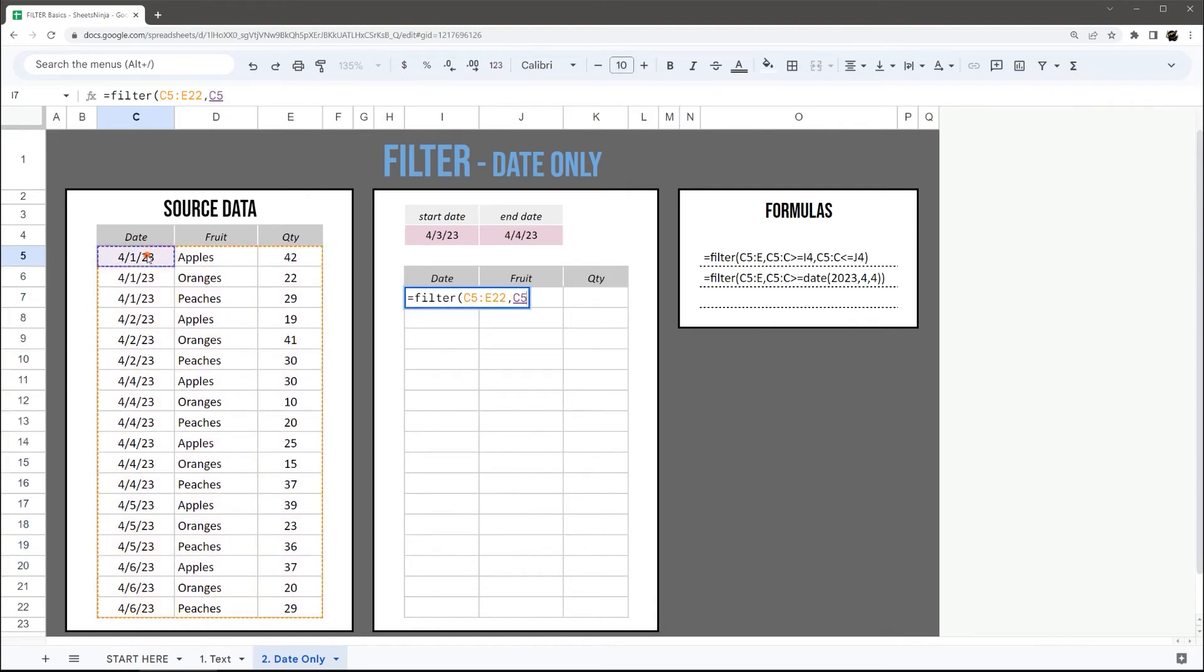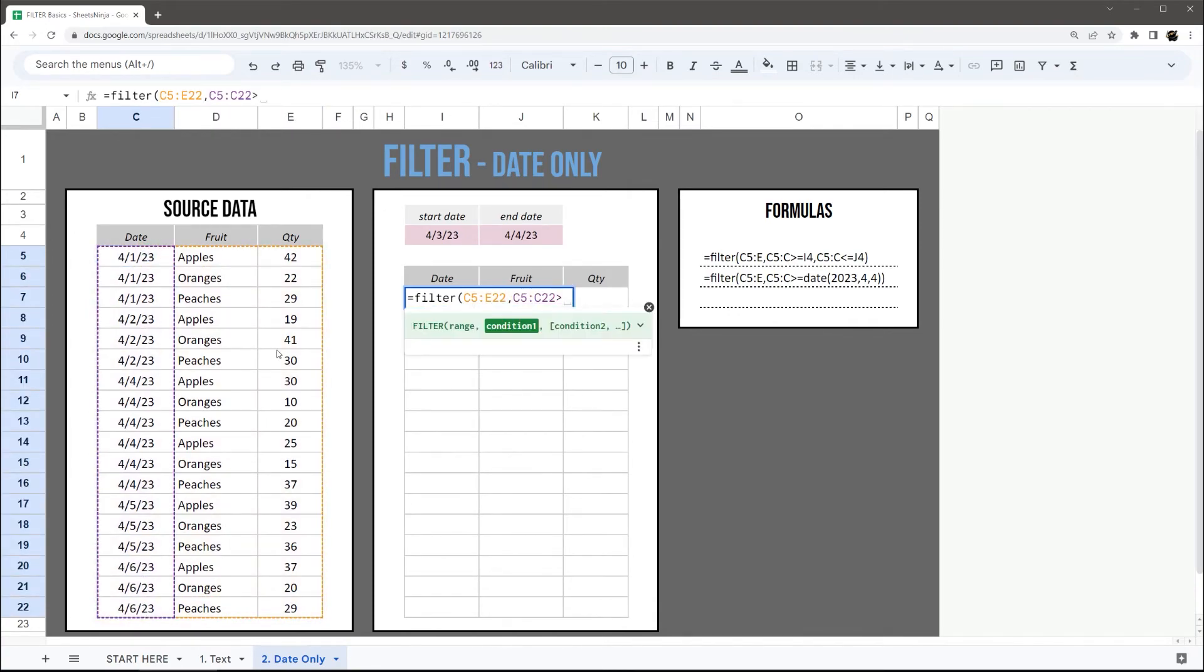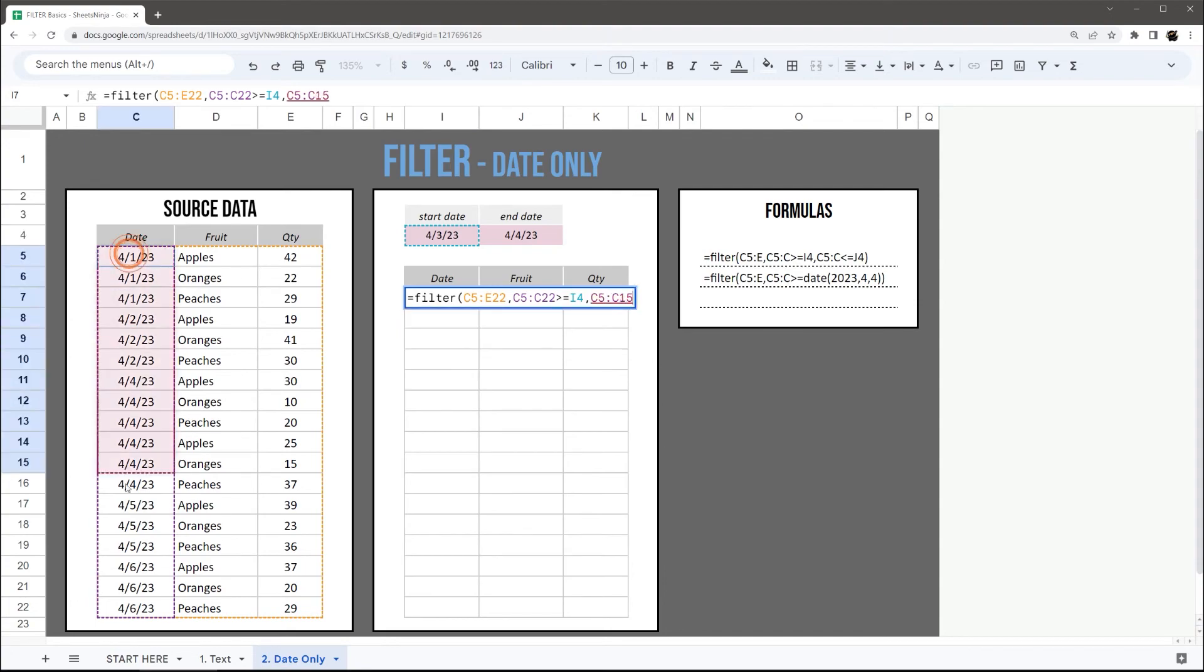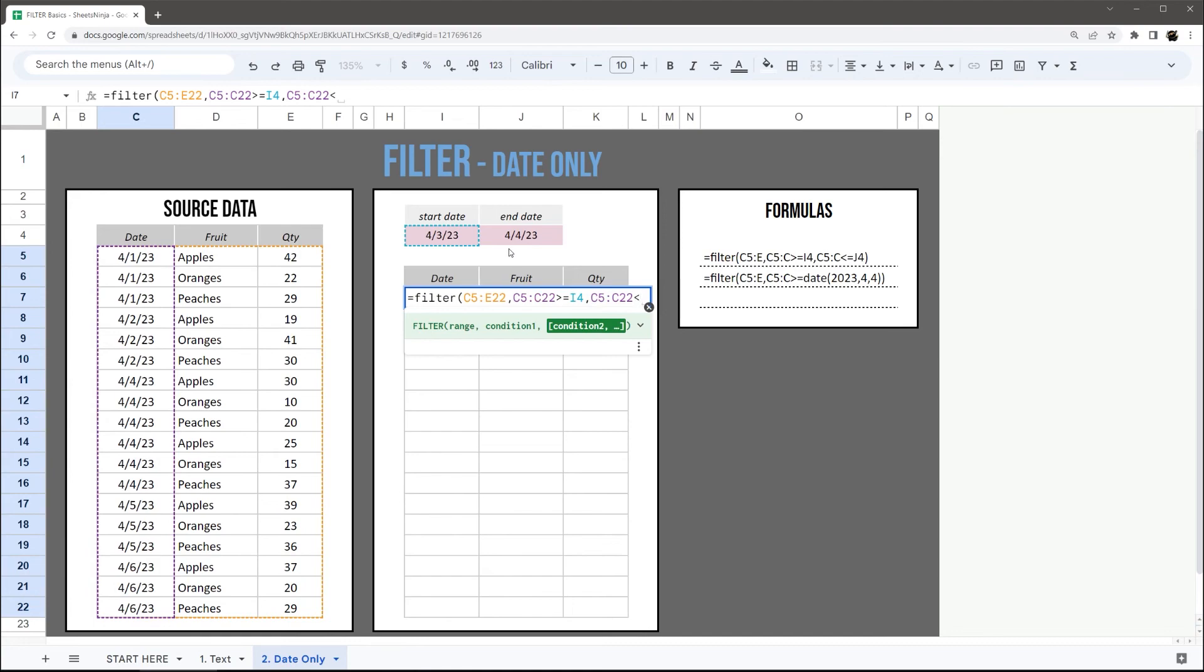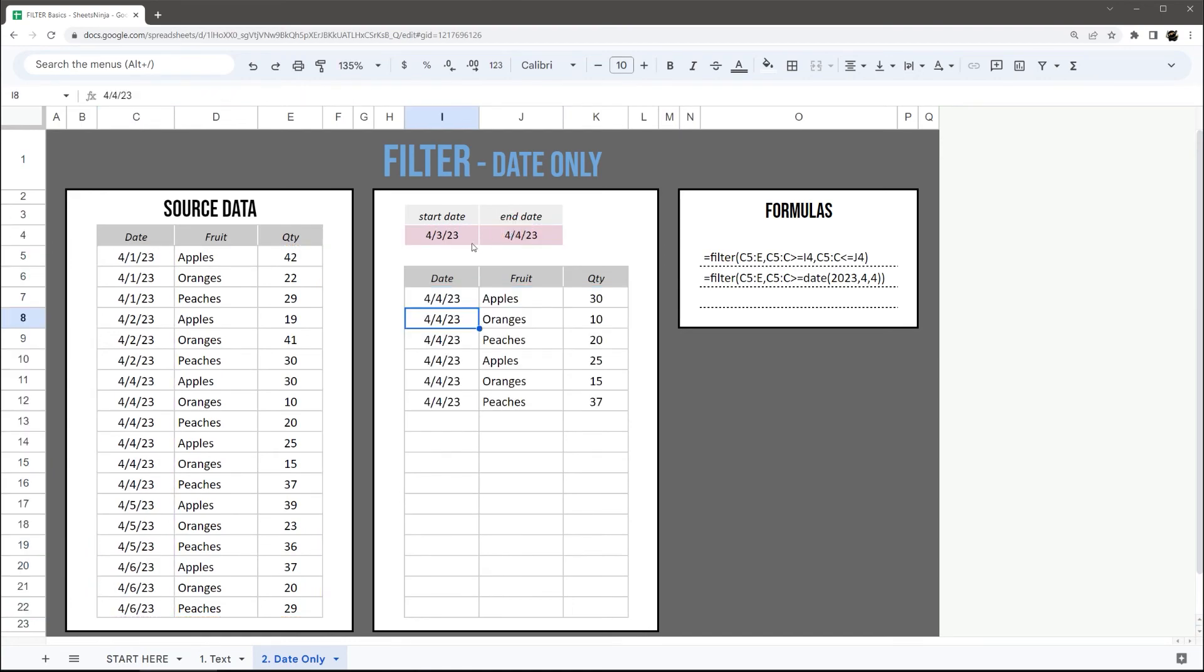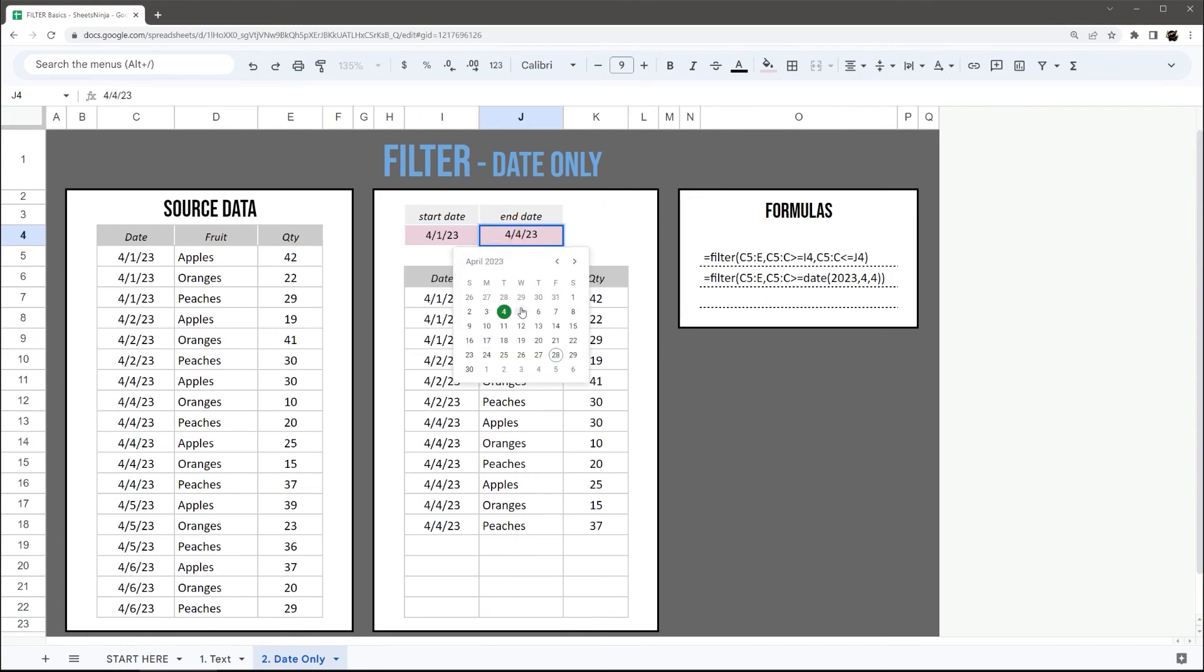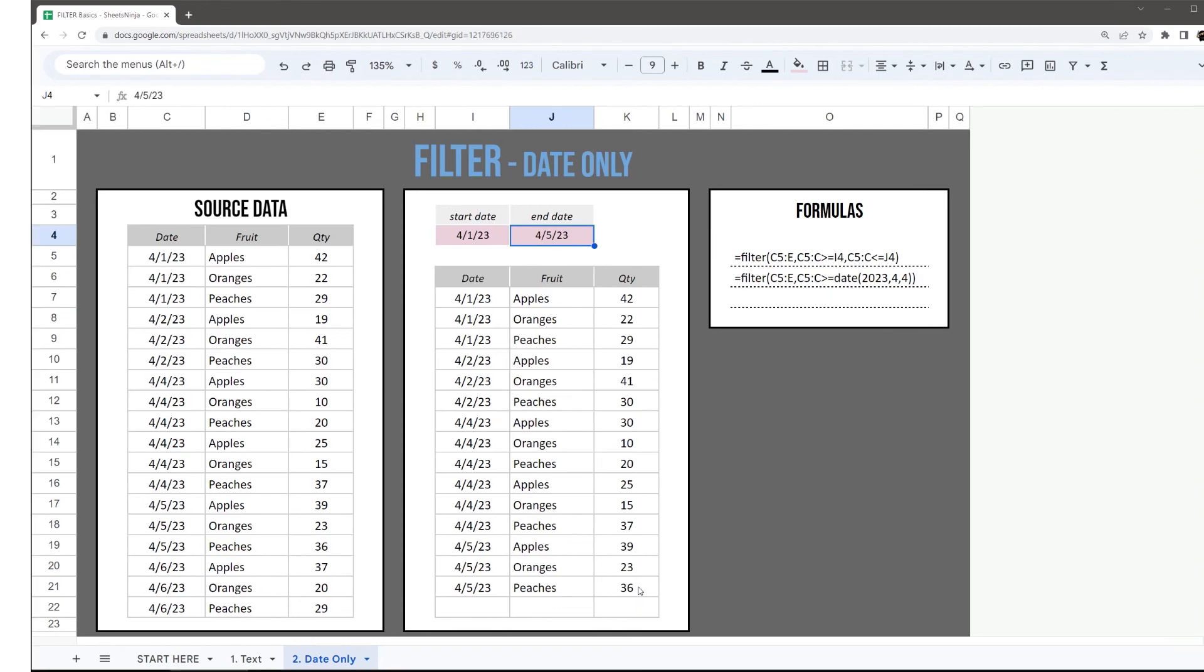This time, I'm going to use my date column and then I'm going to use my cells up here. So I'm going to do greater than or equals to my start date, and then I can add another condition by selecting the date column again and doing less than or equals to my end date. Close that, and now I can simply toggle these dates and my date range of data that is returned will change accordingly.